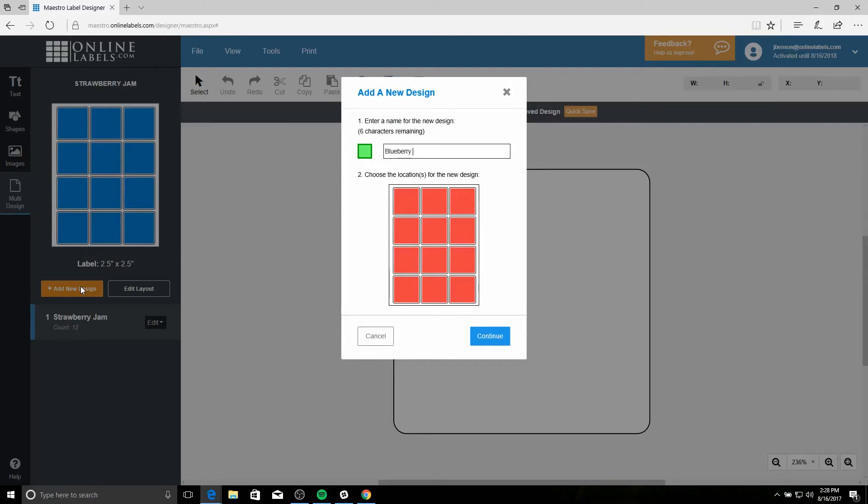and then select where on your sheet you want these labels to go. You can either drag your mouse across them to select multiple, or you can click them individually if you want to select them one by one.